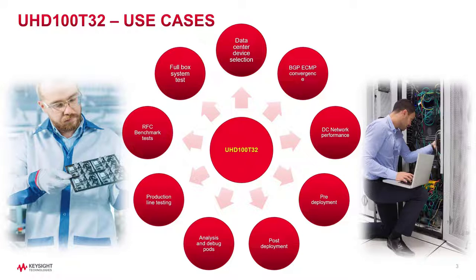UHD with its port density traffic generation capability can help in each step, including running BGP ECMP convergence tests and RFC benchmark tests to make sure your data center switch fabric is ready for deployment. Further up the chain,